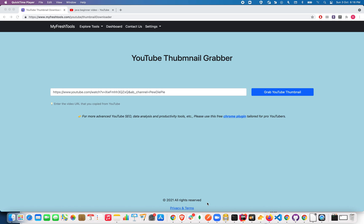Hello everyone, in this video I'm going to show you a very simple way to grab YouTube video thumbnails in different resolutions. We have maximum resolution, high resolution, medium resolution, and default resolution.